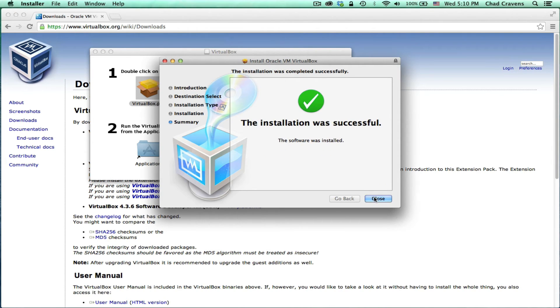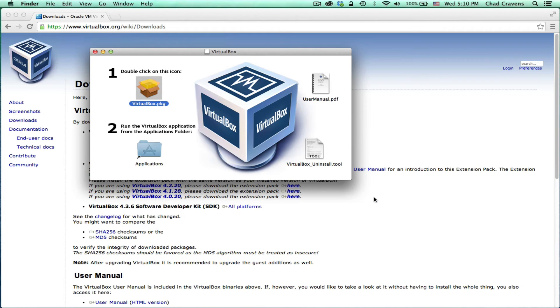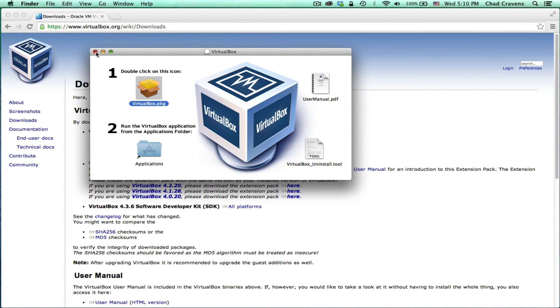Excellent. And that's it. We now have VirtualBox installed on our computer. It was that easy.